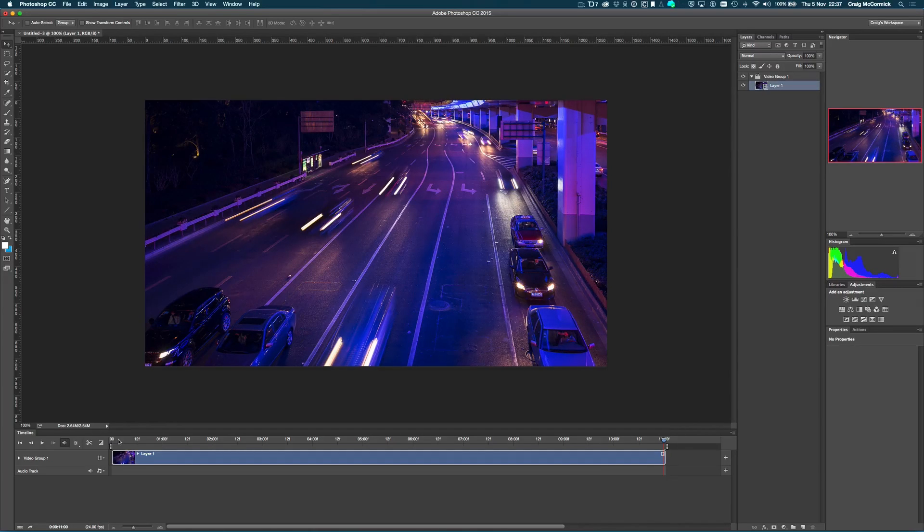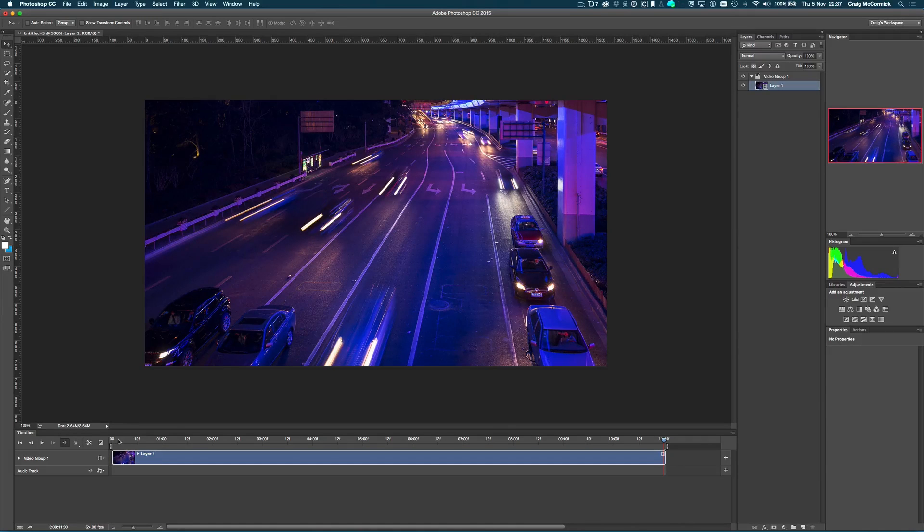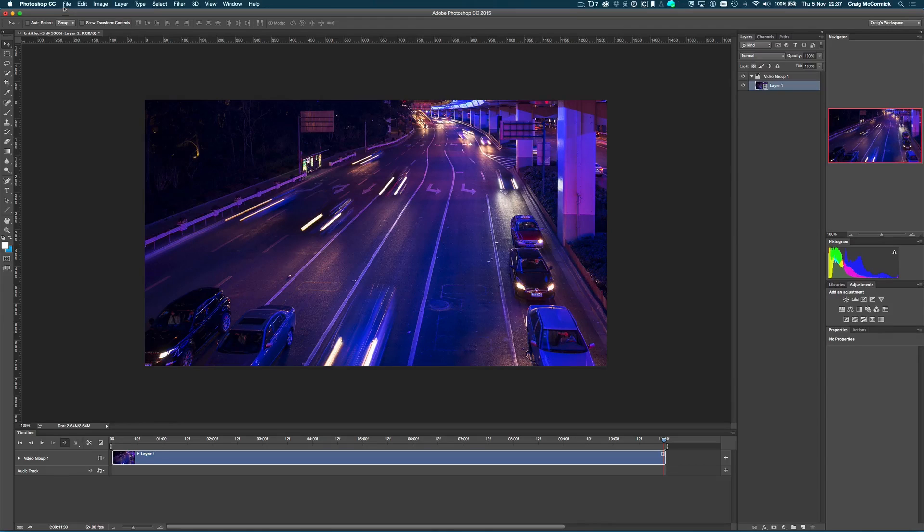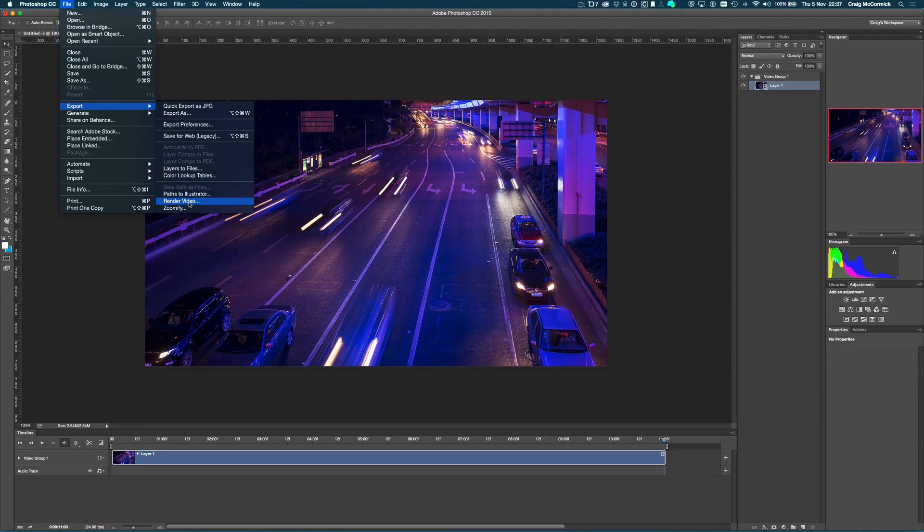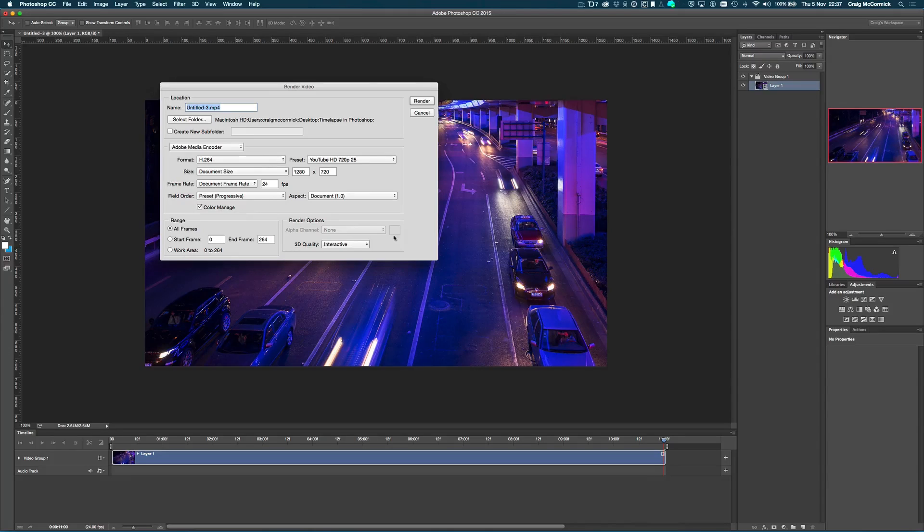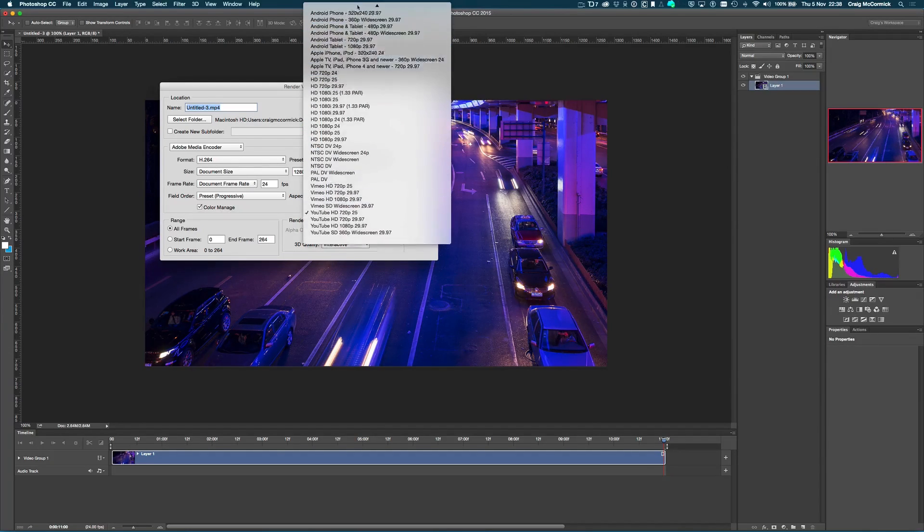But once you have kind of done all you want to do to your time lapse into your video, you want to export it. And it's really as simple as going up to the file menu, going to export, and then going to render video. And it pulls up a little render video window and it pulls in all the default settings.